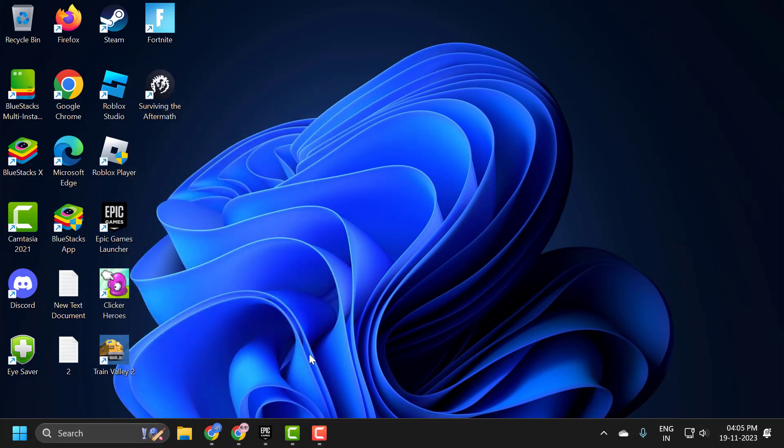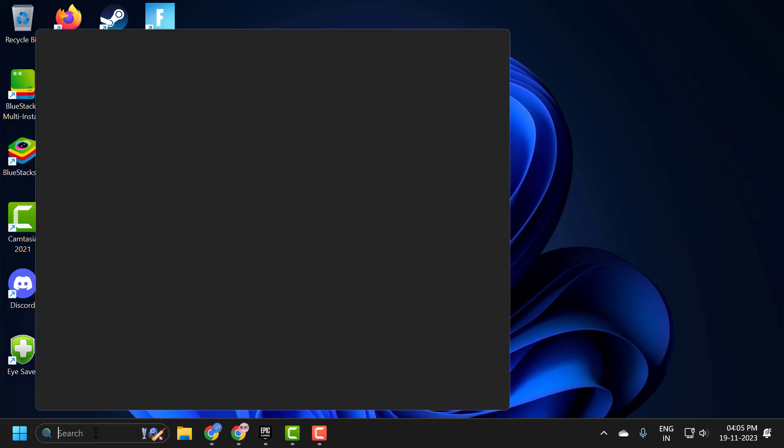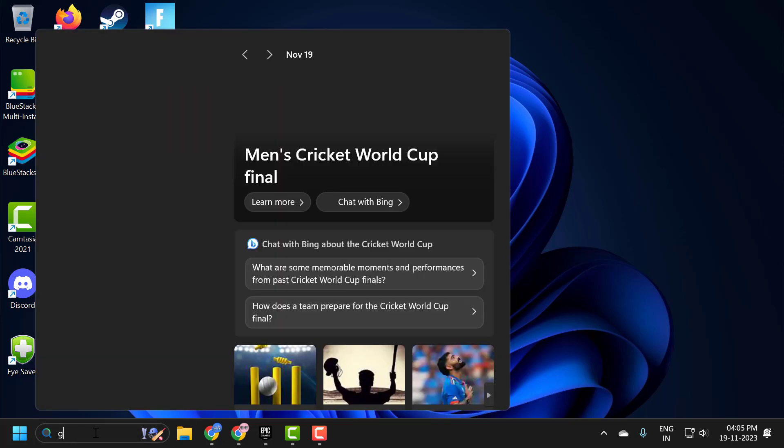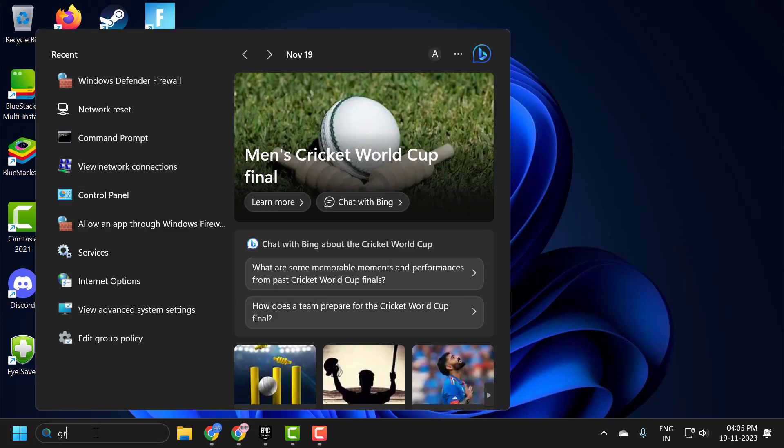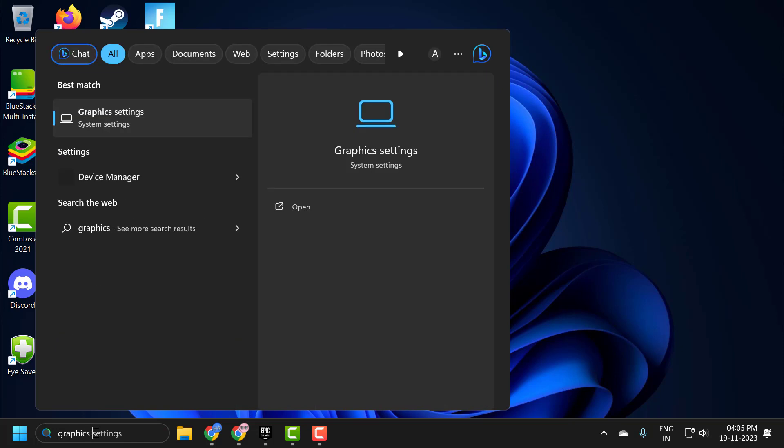The next step is to set Aftermath to high performance. To do this, go to search and type 'graphics settings,' then click to open it.